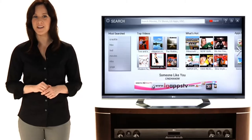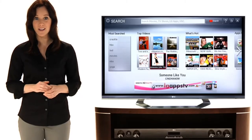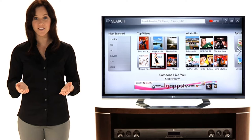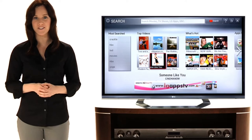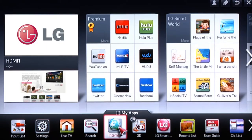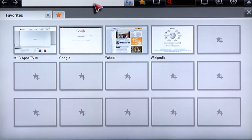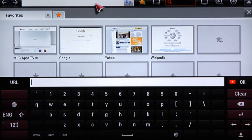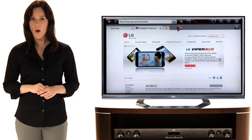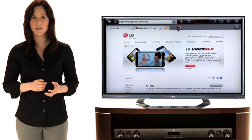A full array of media options plus easy access to a full internet search. To speed directly to the internet, simply click the internet globe icon. Enter a URL address right here, or explore with your search engine, just like you do on your computer.